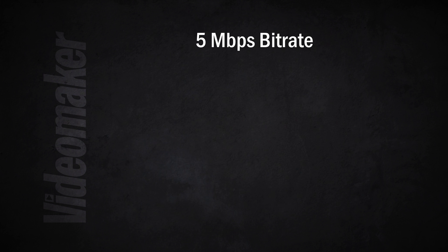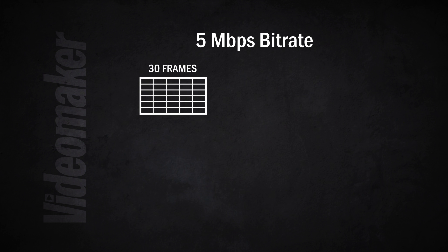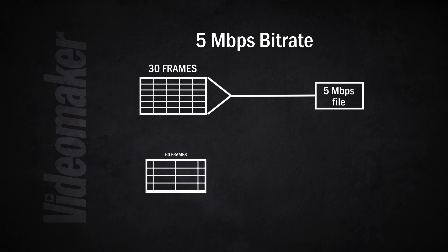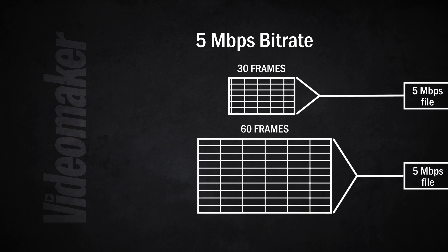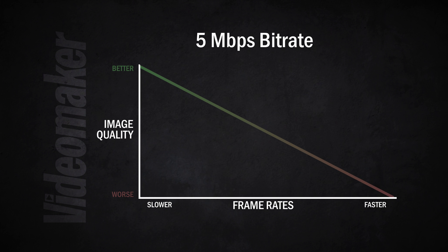Now the same goes for frame rates. So if you have a 30 frames per second video that you're compressing down to that 5 megabits per second, it's going to apply so much compression. Now if all of a sudden you jump to 60 frames per second, it's got to compress each frame even more to achieve 5 megabits per second. And as a result the video quality is going to degrade.